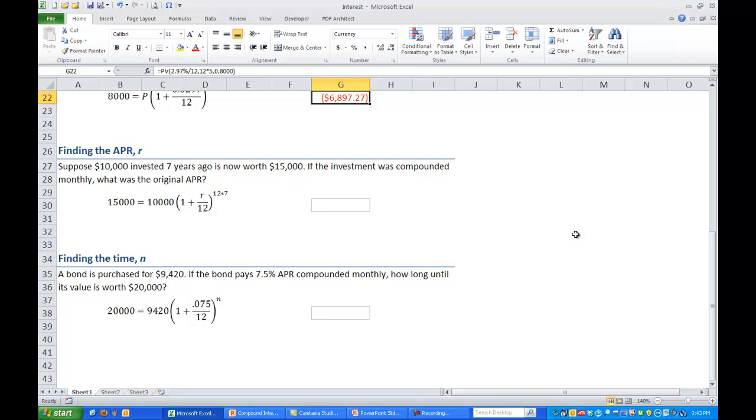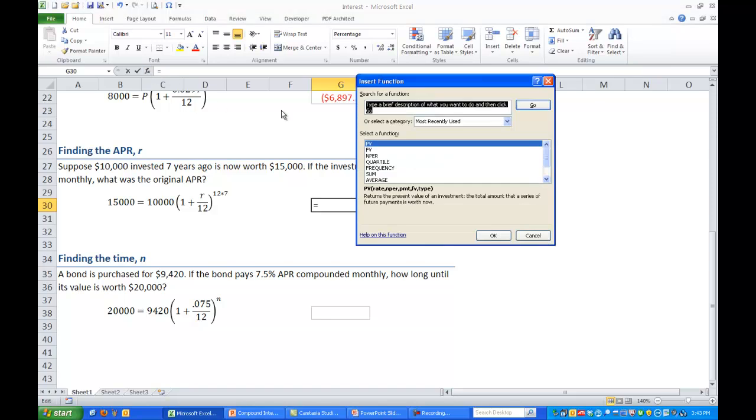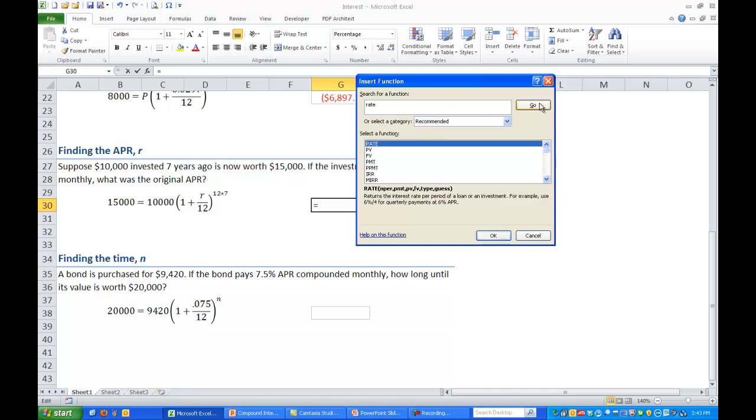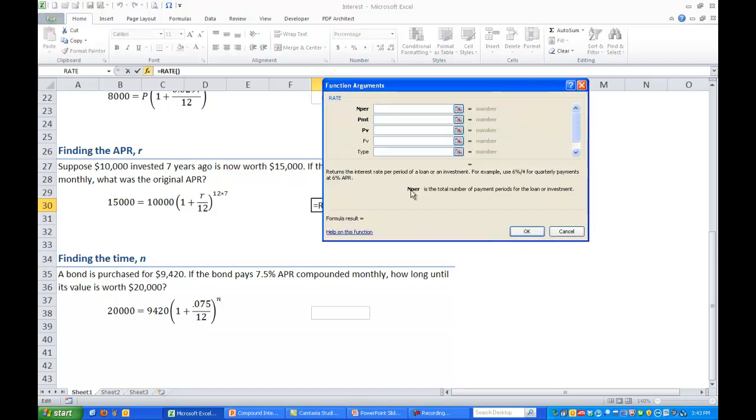Again we have a similar formula in Excel. So click on a blank cell somewhere. Go to the function wizard. This time we are looking for the APR so we are going to use the rate command. So search for rate and we get it there. It returns the interest rate per period of a loan or investment. Hit OK.